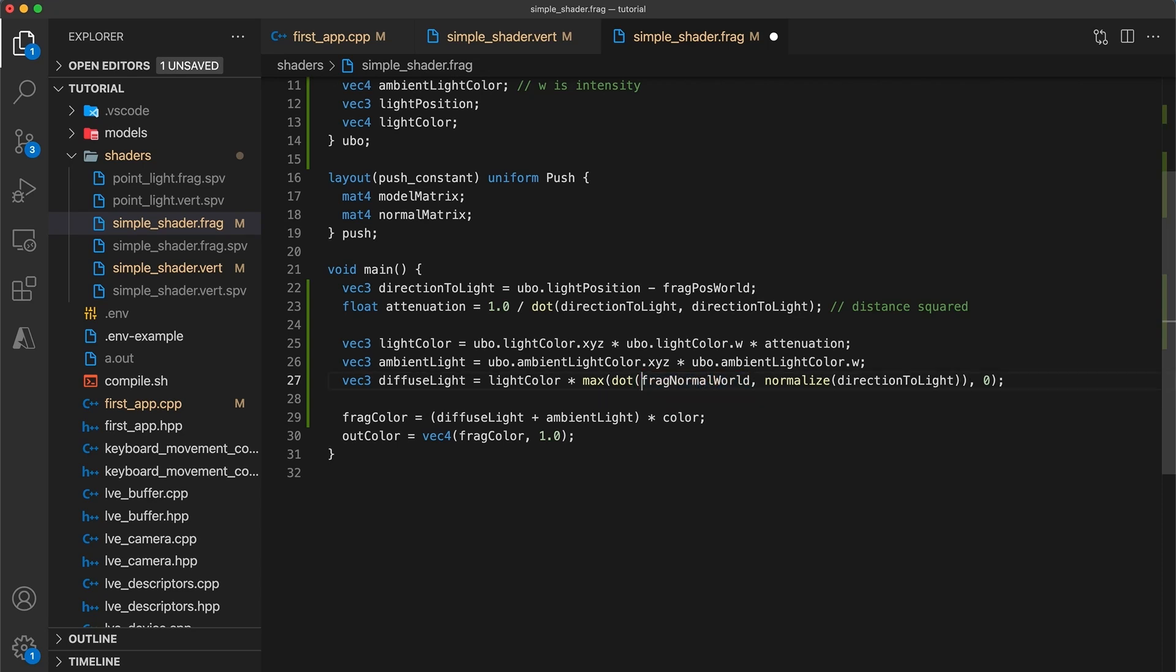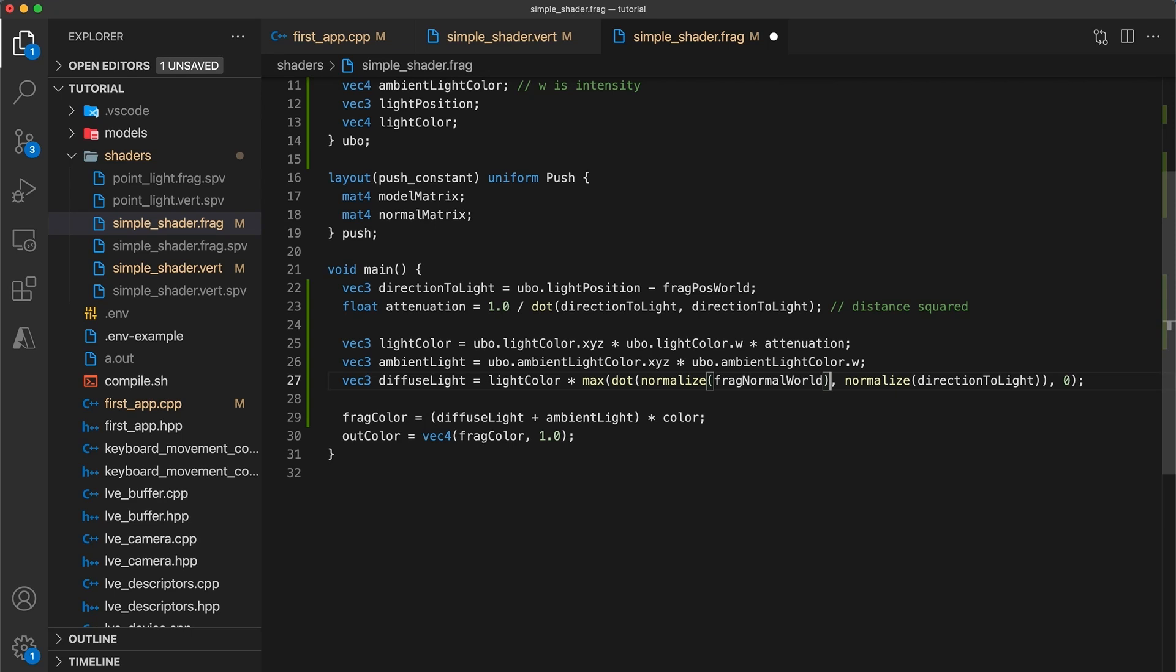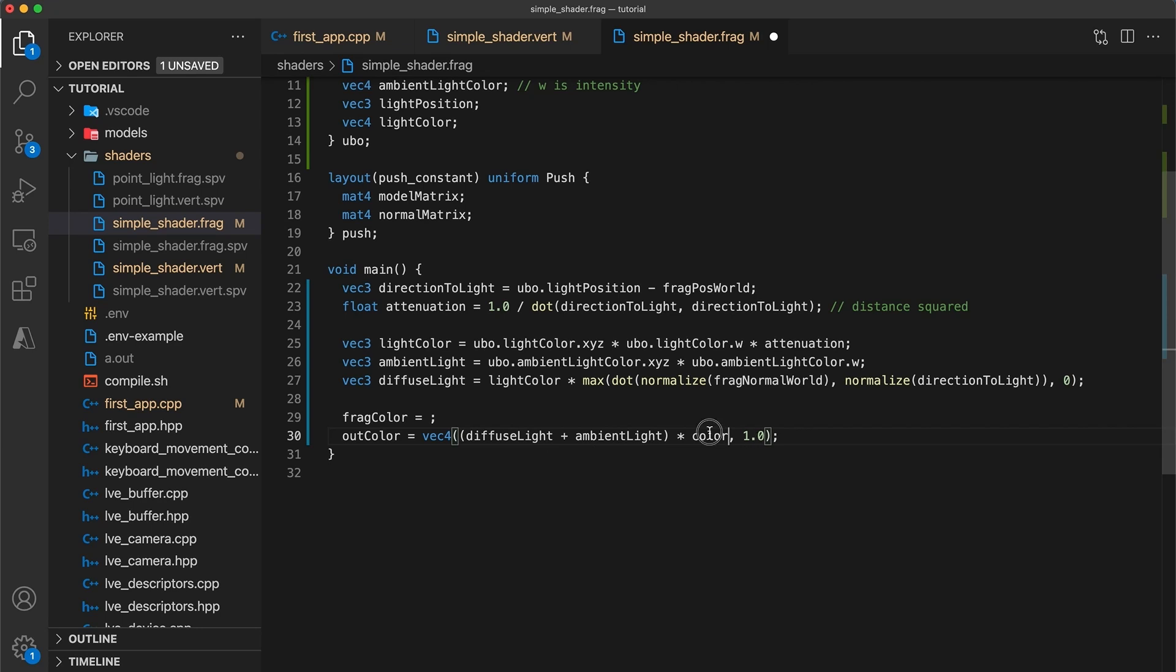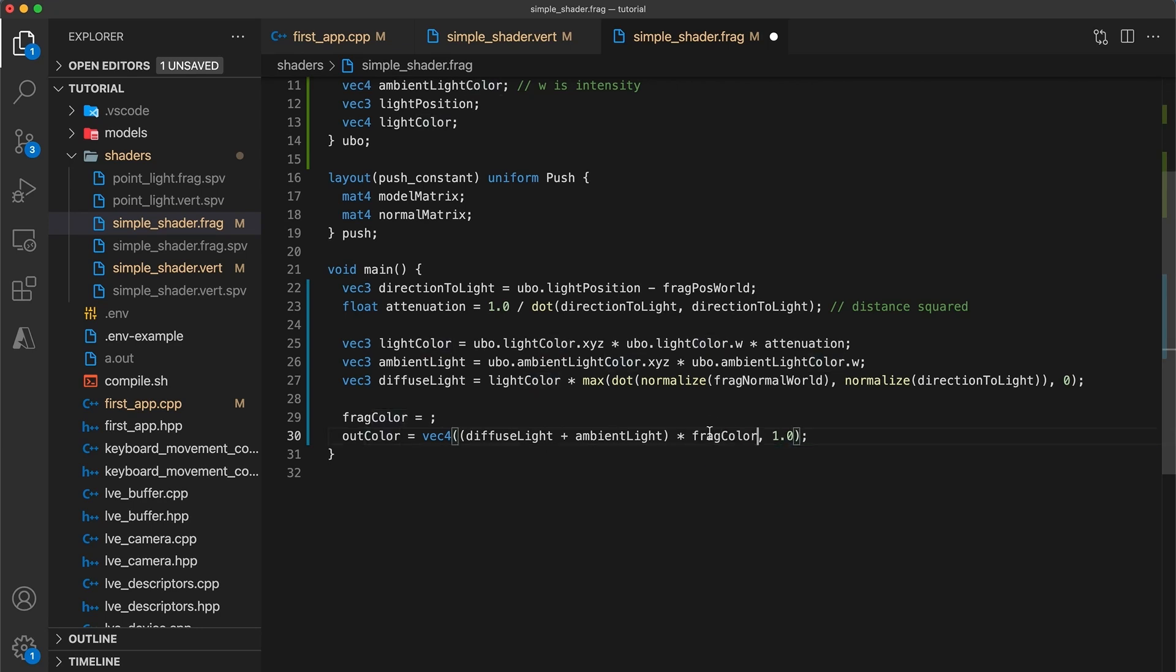And now an easy mistake to make is to forget to normalize your normal vectors on the fragment shader. Even though each normal has already been normalized in the vertex shader, the linear interpolation of two normal vectors isn't necessarily normal itself. So we need to again normalize the fragments normal before using it within any calculations. And finally, the output color we'll use the same calculation, multiplying the sum of the light's intensity by the fragment's color value. And keep the alpha component's value at 1.